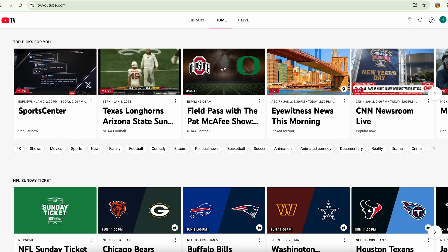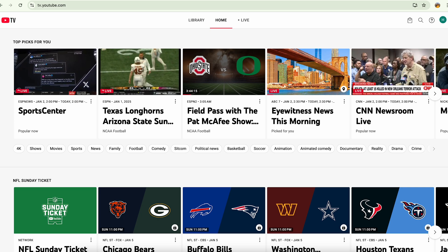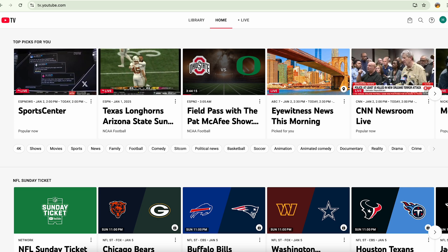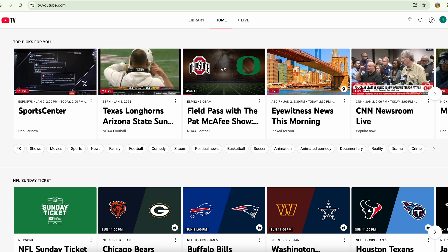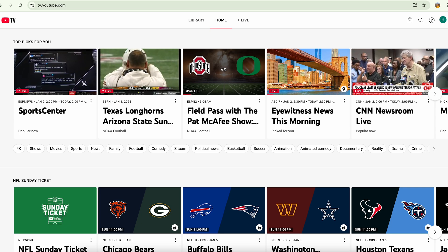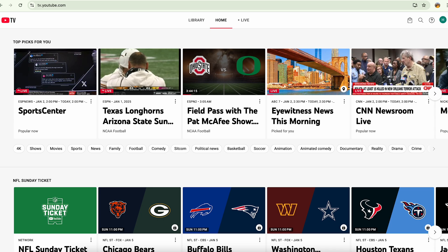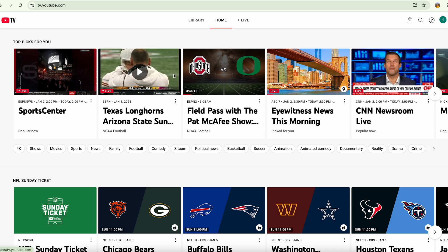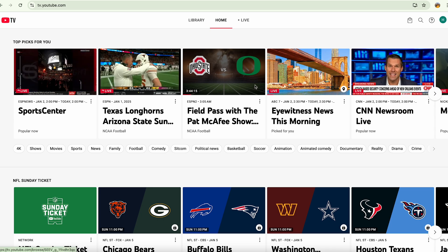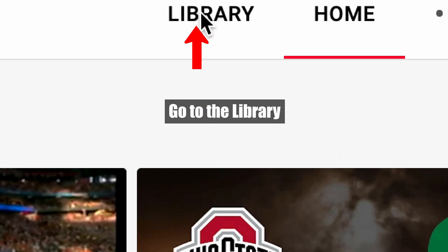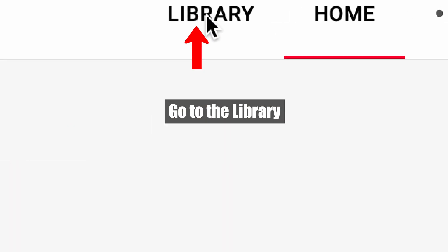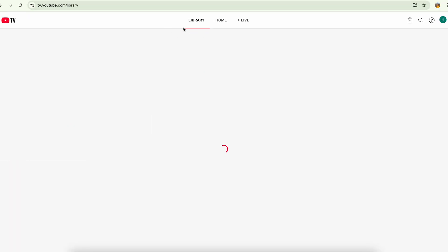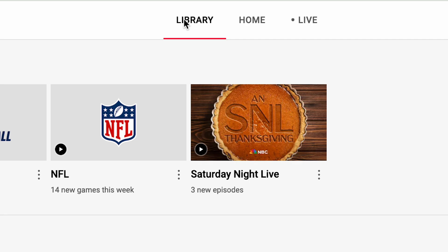Hey everyone, I'm going to show you how you can delete your recordings on your YouTube TV. If you have turned on the recordings for any specific live TV or live channel, all of the recordings are going to show up in your library in the top middle section, so you can simply go to the library.